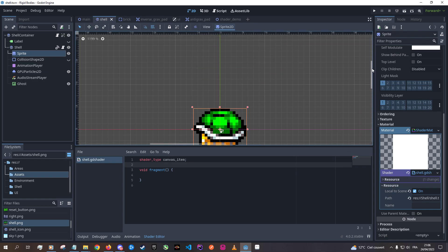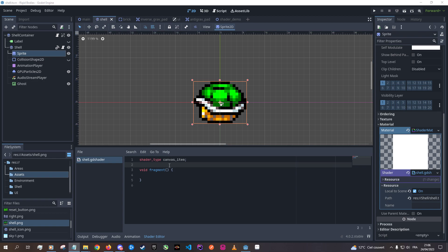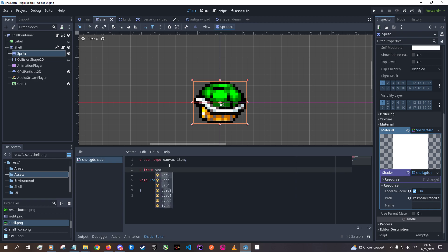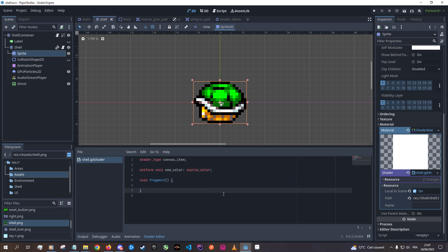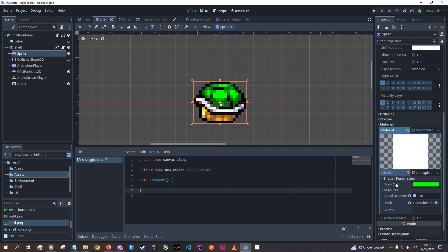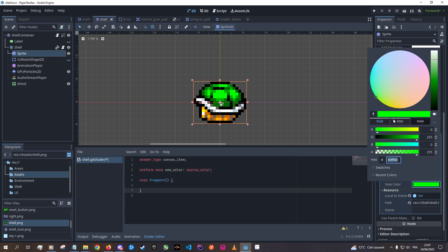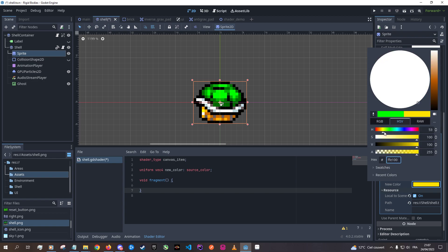Let's see what we can do. First of all, we're going to need a new color to give to that shader. So we're going to export a variable — well, not really export a variable, but you know what I mean. If we do that, we have here a new shader parameter, and we can pretty much change the color how we like.